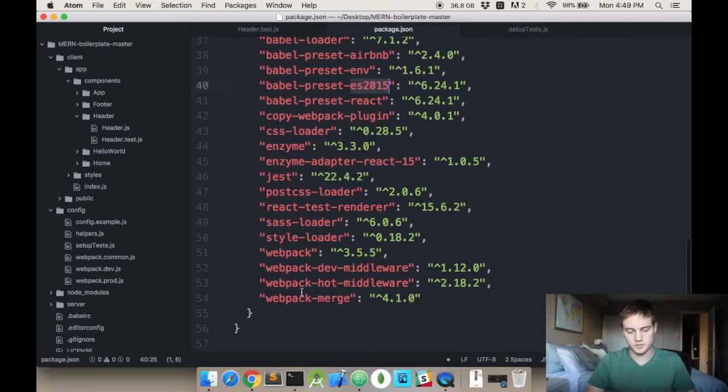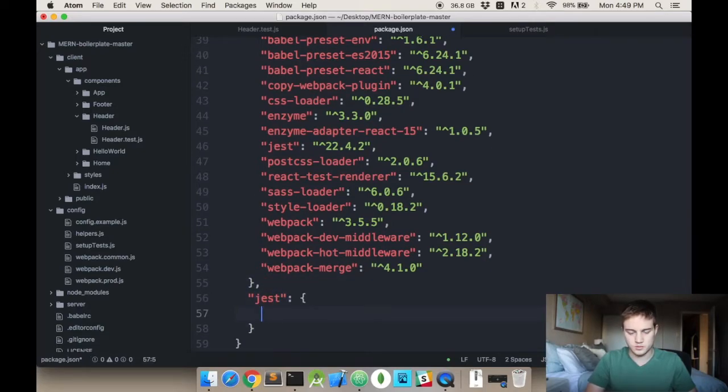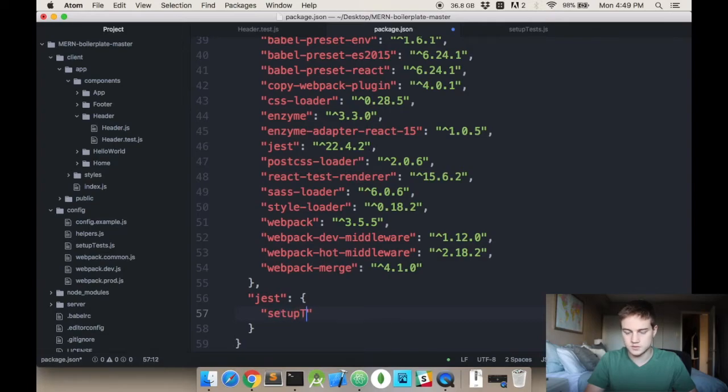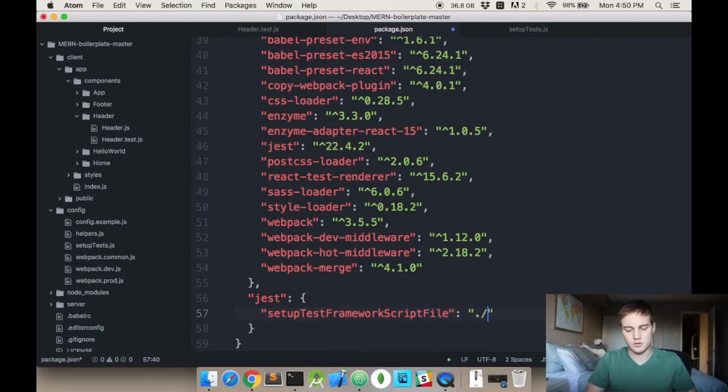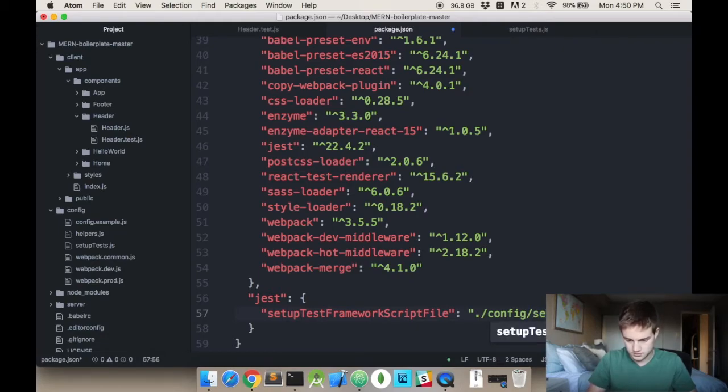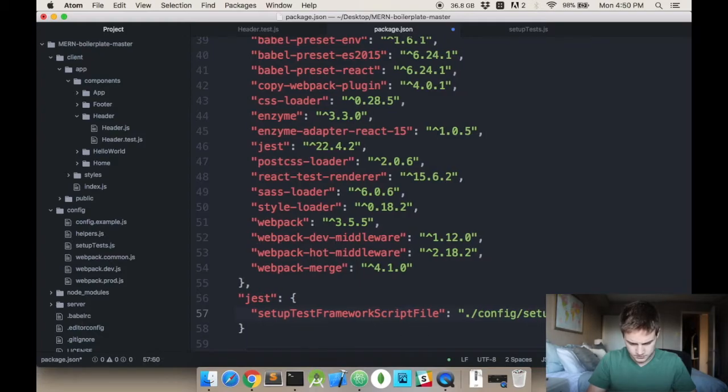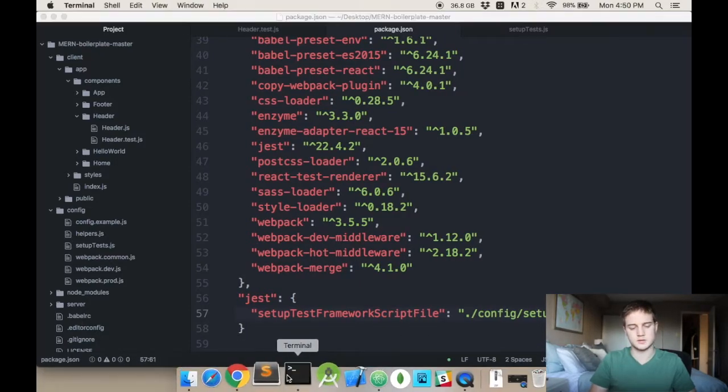If you switch back to your package.json, go to the bottom, put a comma in, and type in jest. Setup test framework script file. And you just call it from wherever it is. Mine's in slash setup test js.